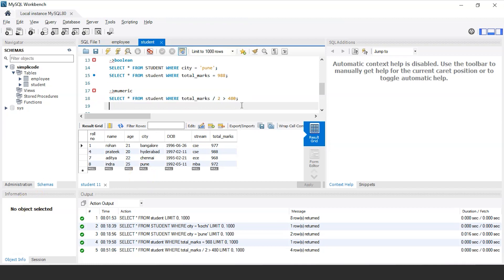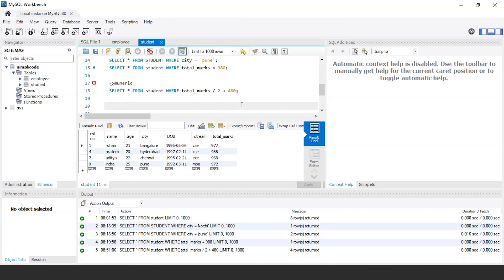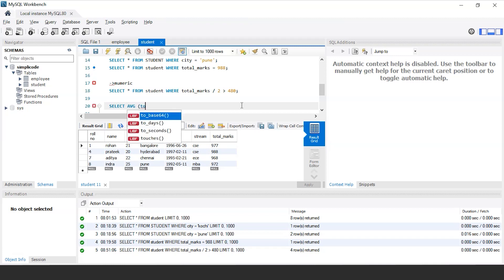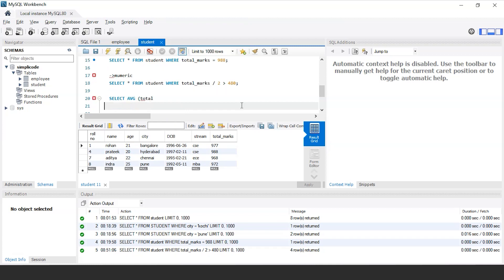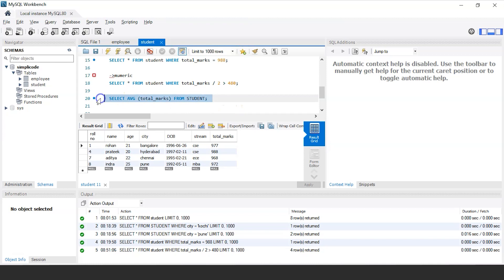Similarly, we have other inbuilt functions as we discussed earlier, like sum, average, count, minimum and maximum. Let's say if you want to calculate the average of total marks of each and every student scored in the final exam, the following query would be select average, which is the SQL function and within the parentheses mentioned total marks from the table that is student. Let us execute this.